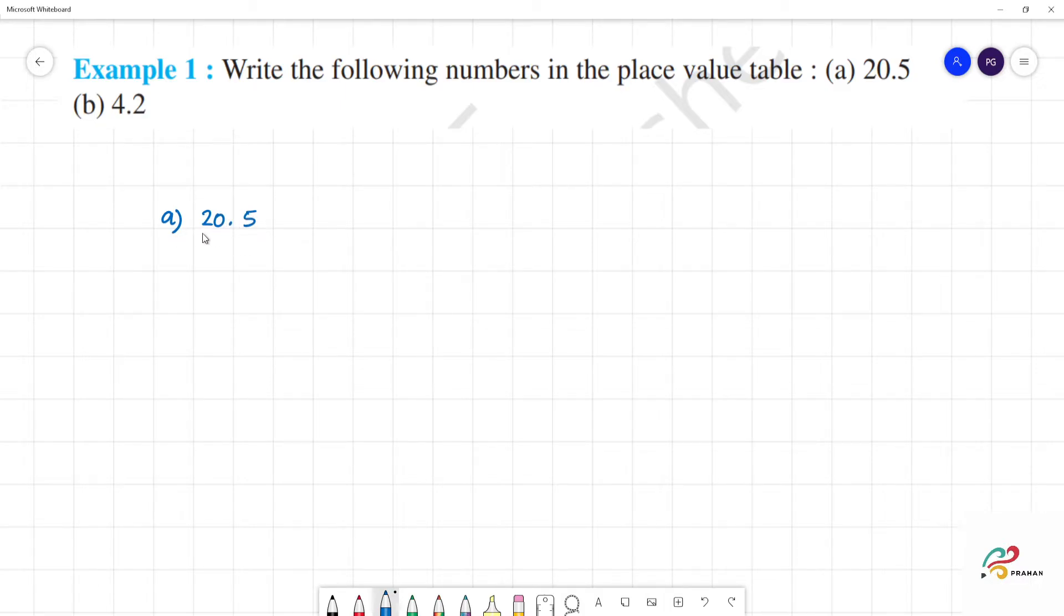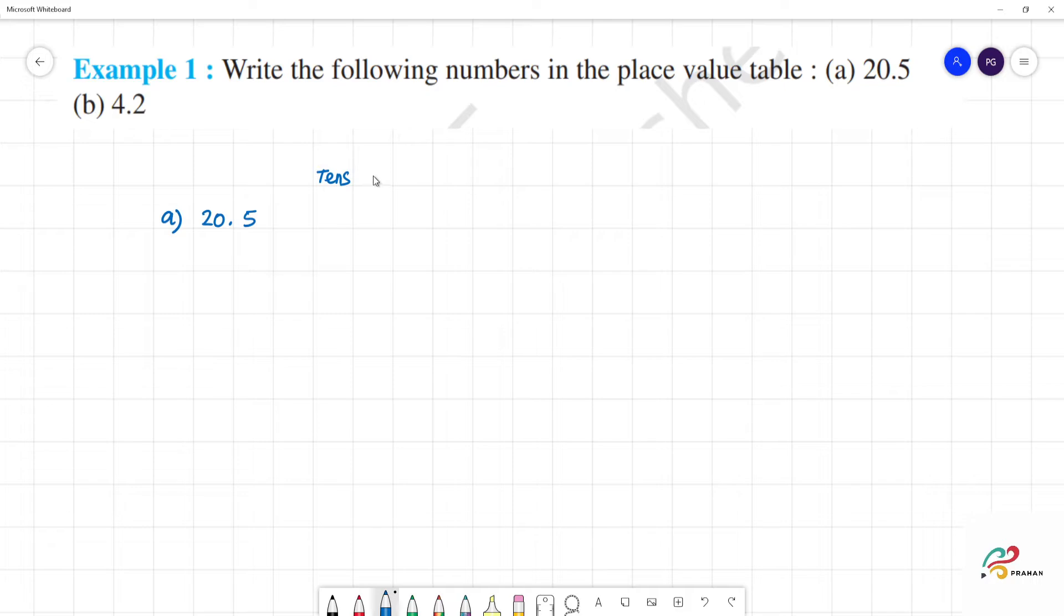This is place value table. There are ones and tens. First number tens. Now, ones. So, tens, ones.